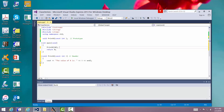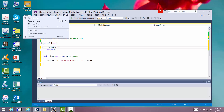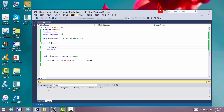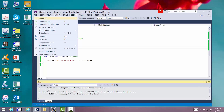We'll build it — build solution — then debug, start without debugging. And there it says 'the value of x is 10.' That's exactly what we wanted it to do.